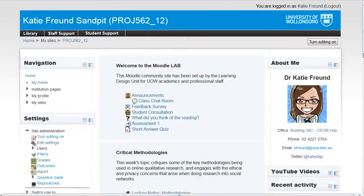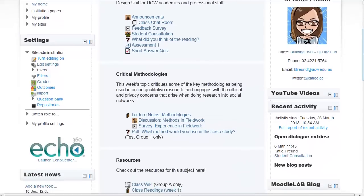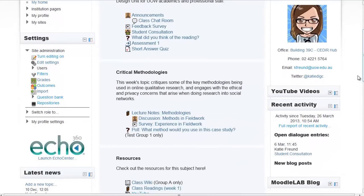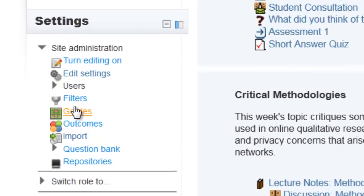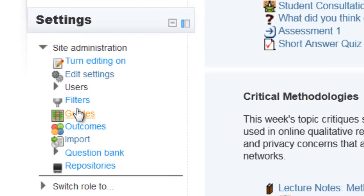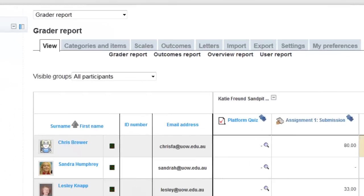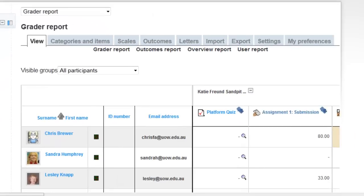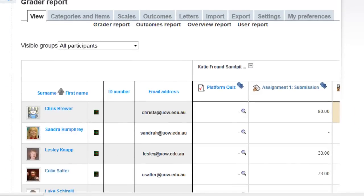When you are logged into your Moodle site, you'll need to scroll down to the Settings block and select Grades. You will see a list of all your students and their grades.